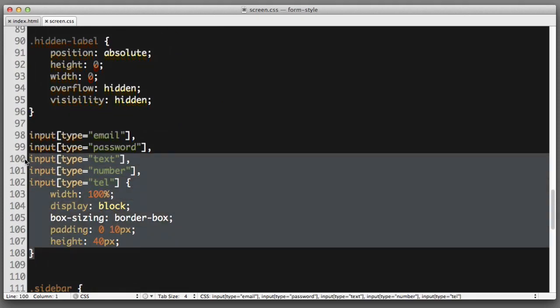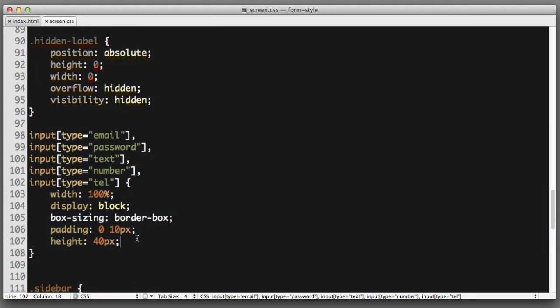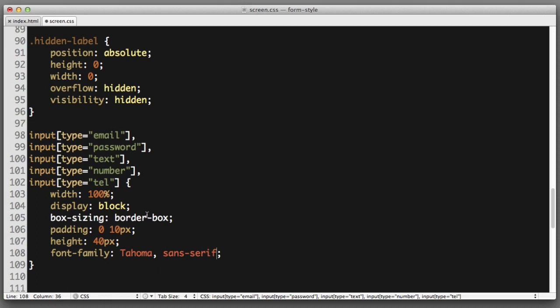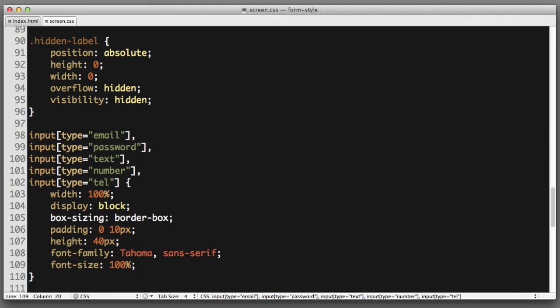So we need to specifically set that. In this rule where we are selecting the inputs we need to re-specify the font that we want to use. So font family I'm using Tahoma with a fallback to the system sans serif. And let's also set the size to be normal. So font size 100%. Perfect.